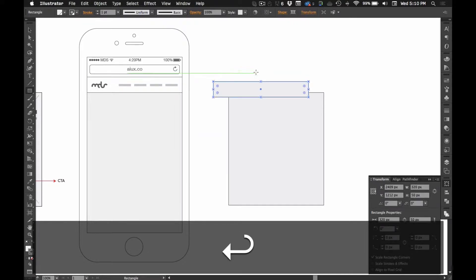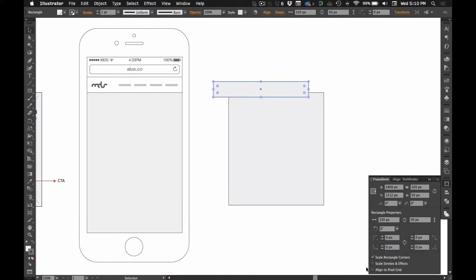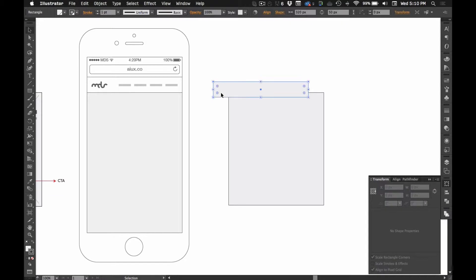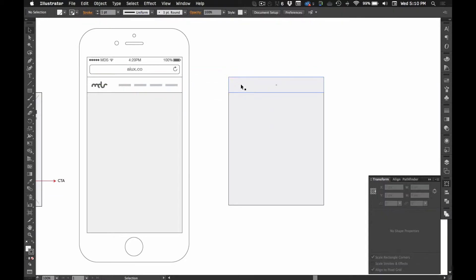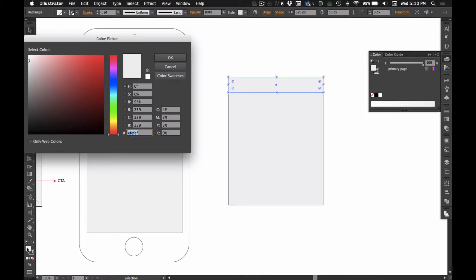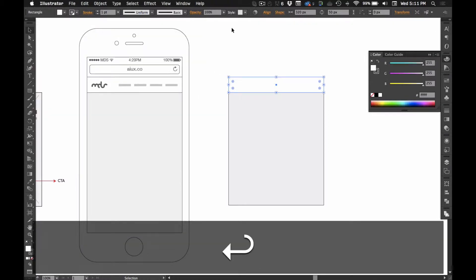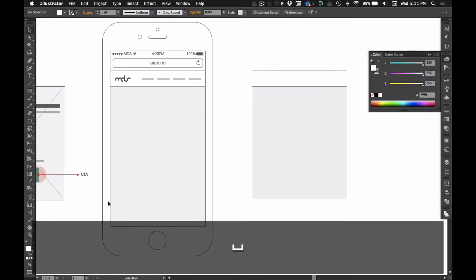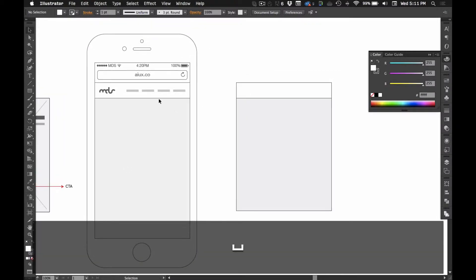Looks like I've got 50, so we'll do 50, align to pixel grid. And just to give this a little bit of separation from the content, we'll make this fill white. I just double clicked on the swatch and then keyed in the hex code for white.